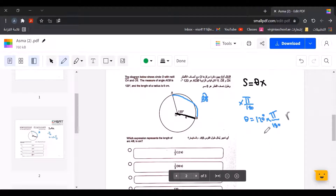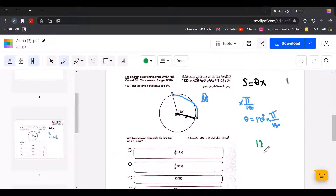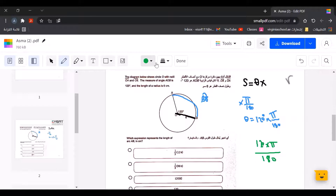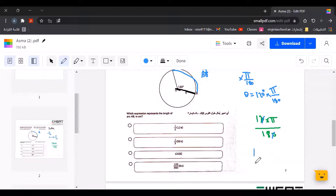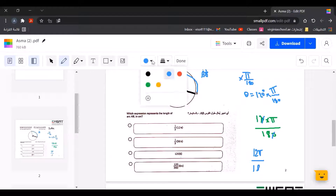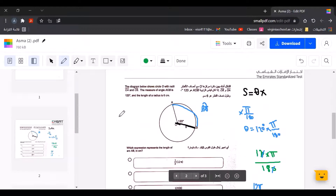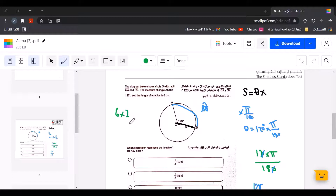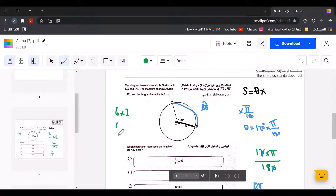So we have 120 times pi over 180. We can cancel the zeros, giving us 12 over 18 times pi. Now, 12 is 6 times 2, and 18 is 6 times 3.